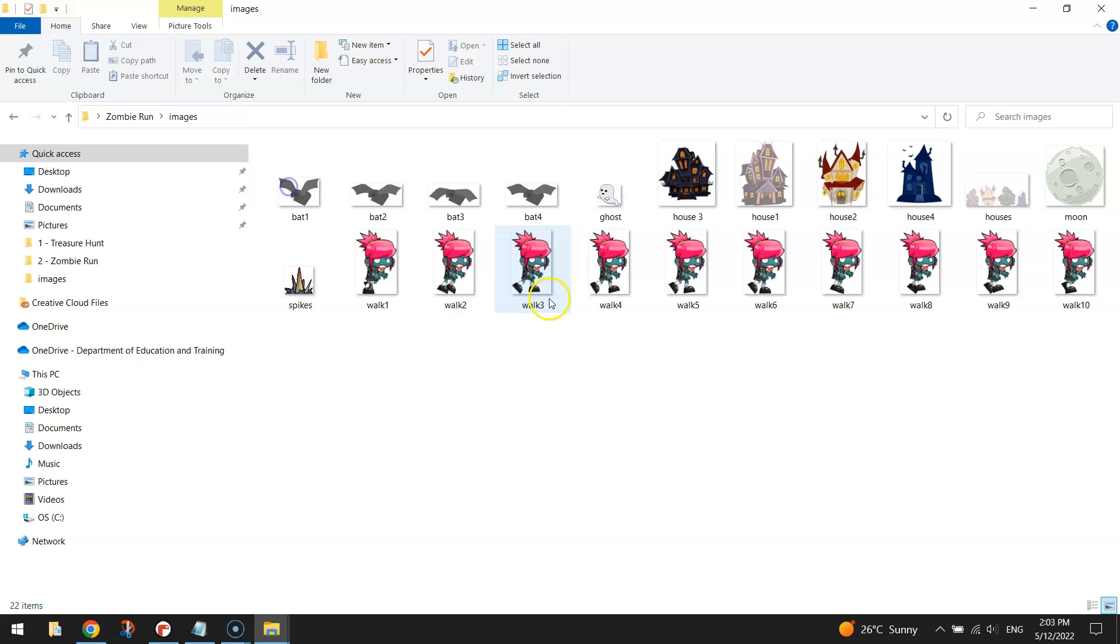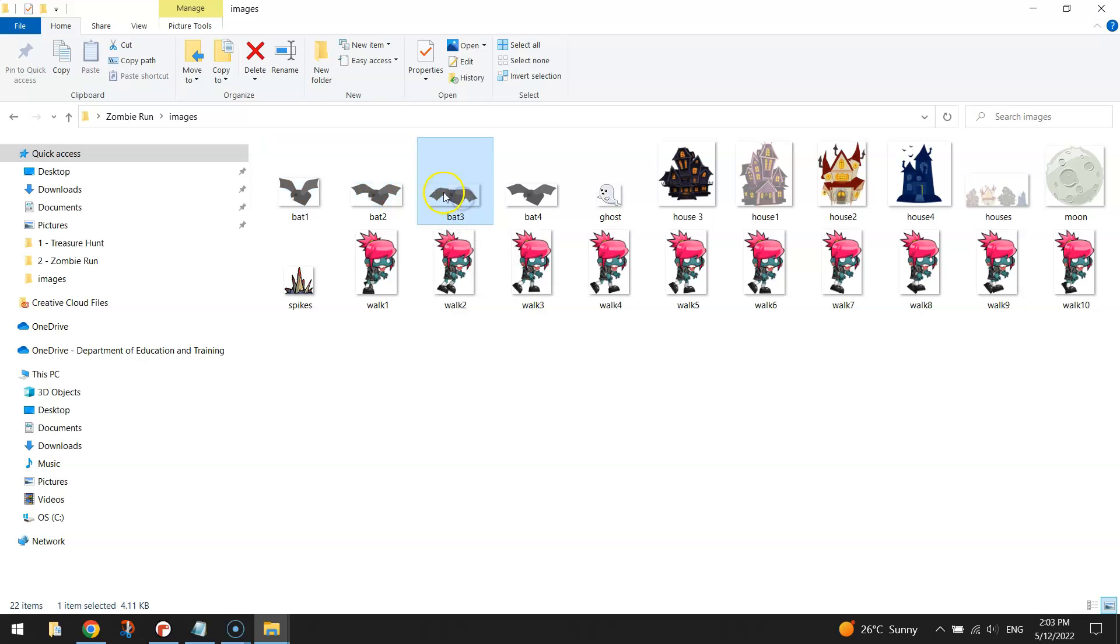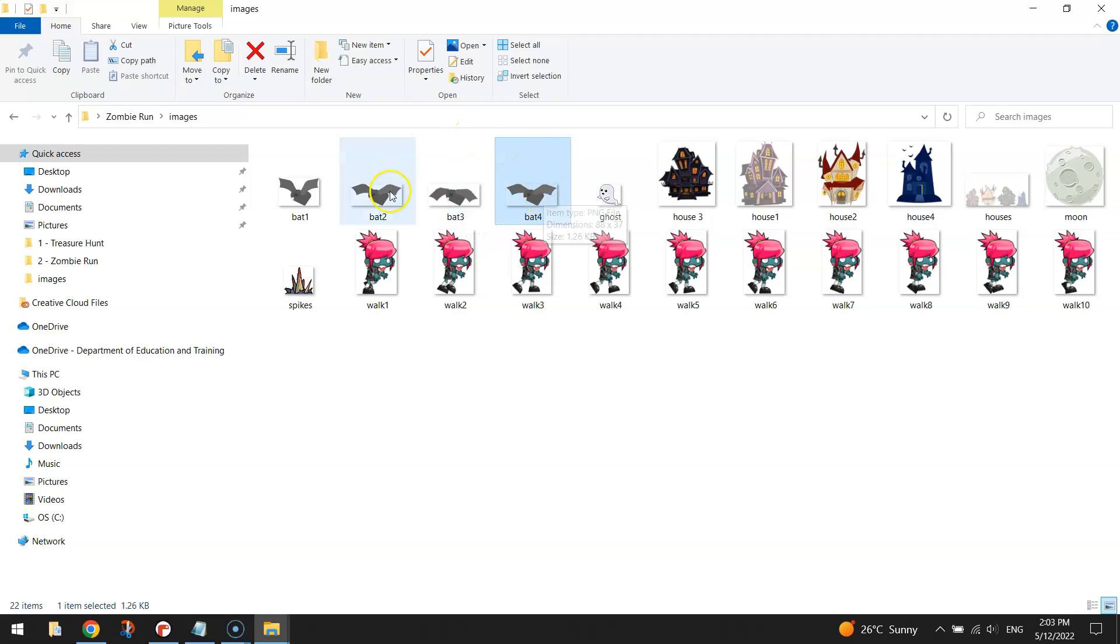Okay, so just quickly back to the images folder. I just need to make you aware when you download the bats, you only get the first two images. I actually got into Photoshop and opened up bat 2 and selected the wings and just lowered them a little bit more to make bat 3. And bat 4 is just a replica or an identical copy of bat number 2. So just copy and paste it and rename it to bat 4. So that's how I got four bats instead of two.